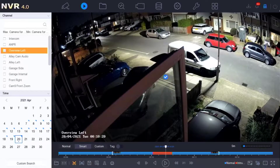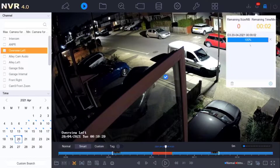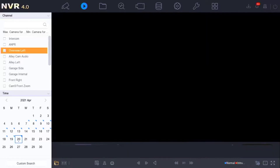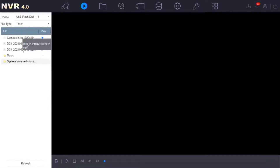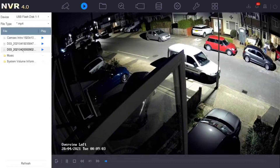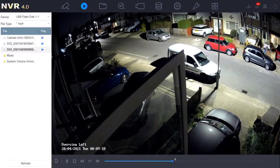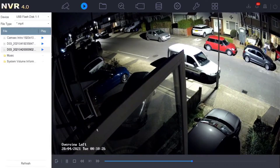A progress indicator appears in the top right — once it reaches 100% the download is complete. To verify the download, click the file icon on the left called 'external file'. This searches your memory stick and shows the clip you just downloaded. Double-clicking it plays it back directly on the recorder, so you can confirm the footage was saved correctly before removing the USB stick.